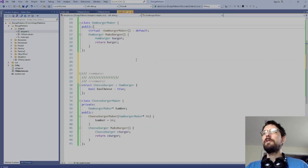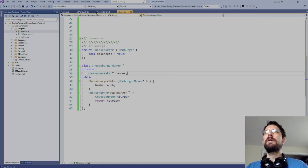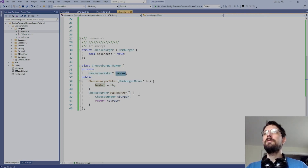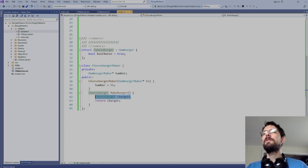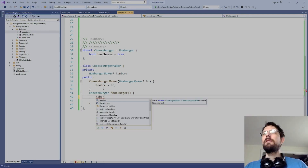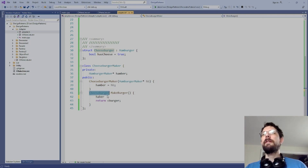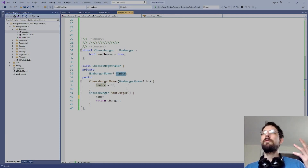The error makes sense — there's no default constructor since we require a hamburger_maker to be passed in. This doesn't quite work as-is, so let's think about it. We'd need to use the constructor. Maybe rather than accepting a hamburger directly, we want the maker itself — and then from within, we make the hamburger first before adding cheese.